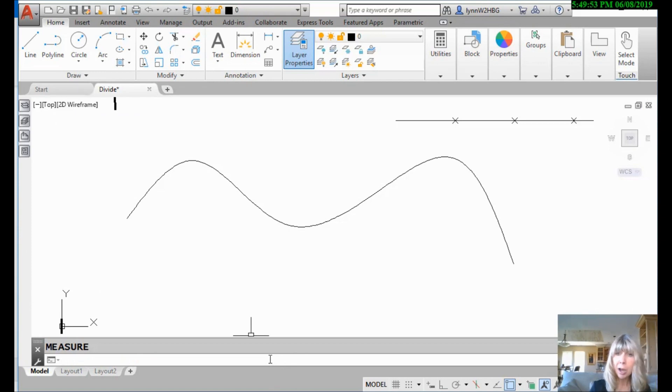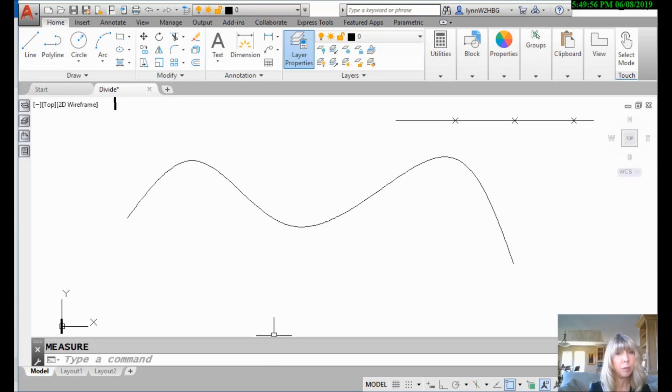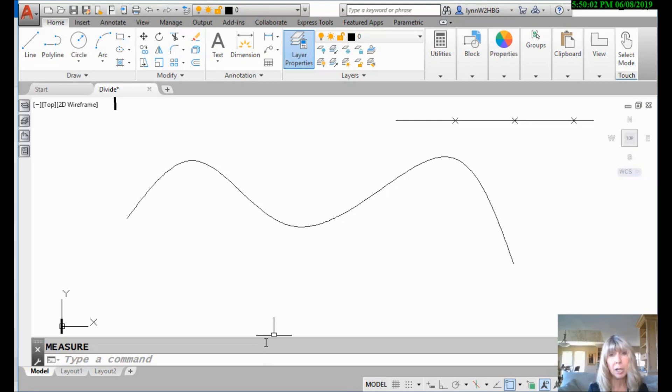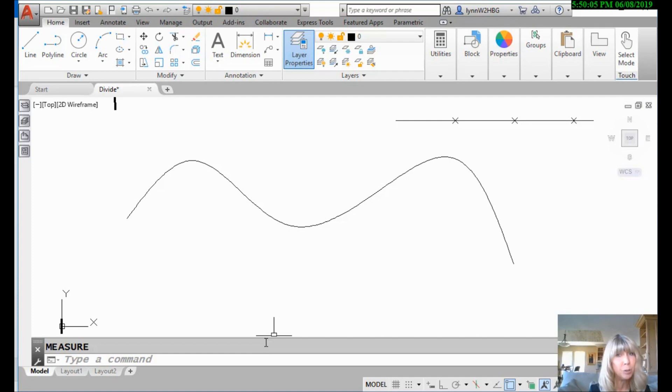All right. So there was that block option. Now, that block option is very powerful. Have you ever wished that you could place a block at evenly spaced intervals on an object? Maybe you did it once and then you used the array command? Way easier to use measure, I promise.